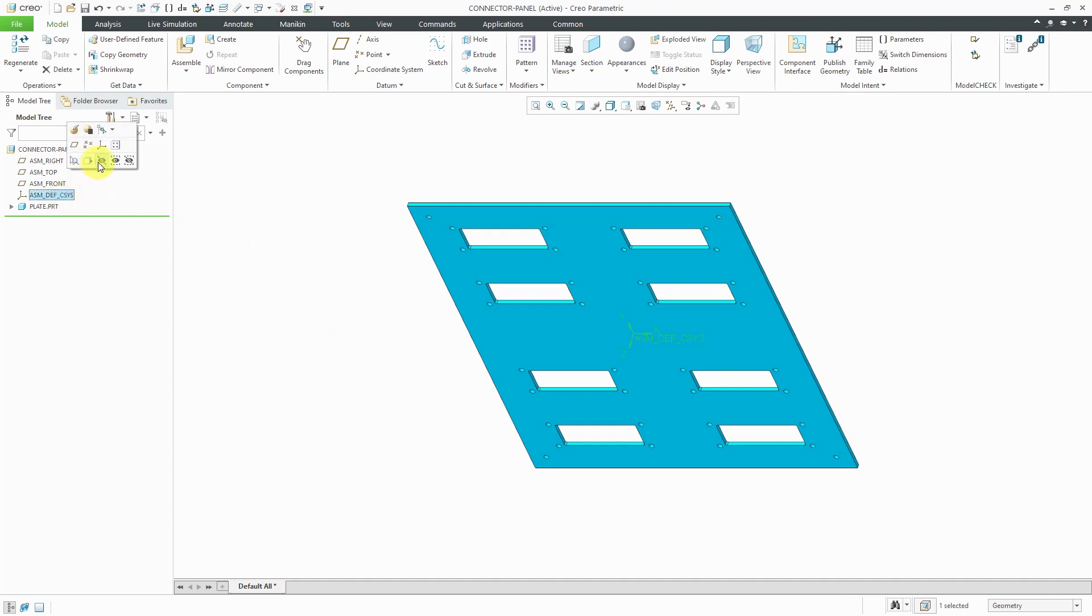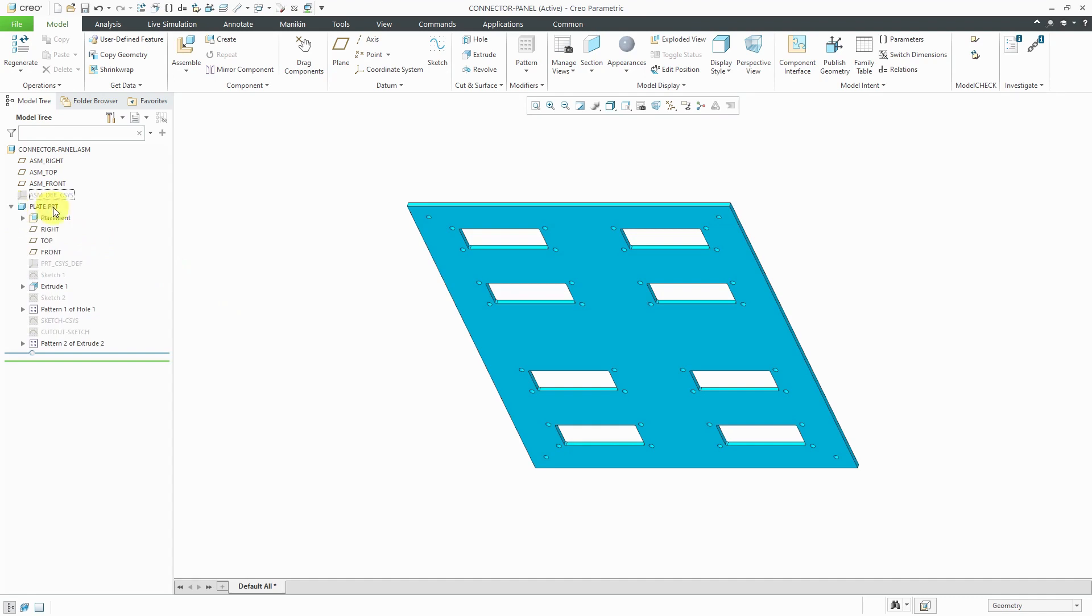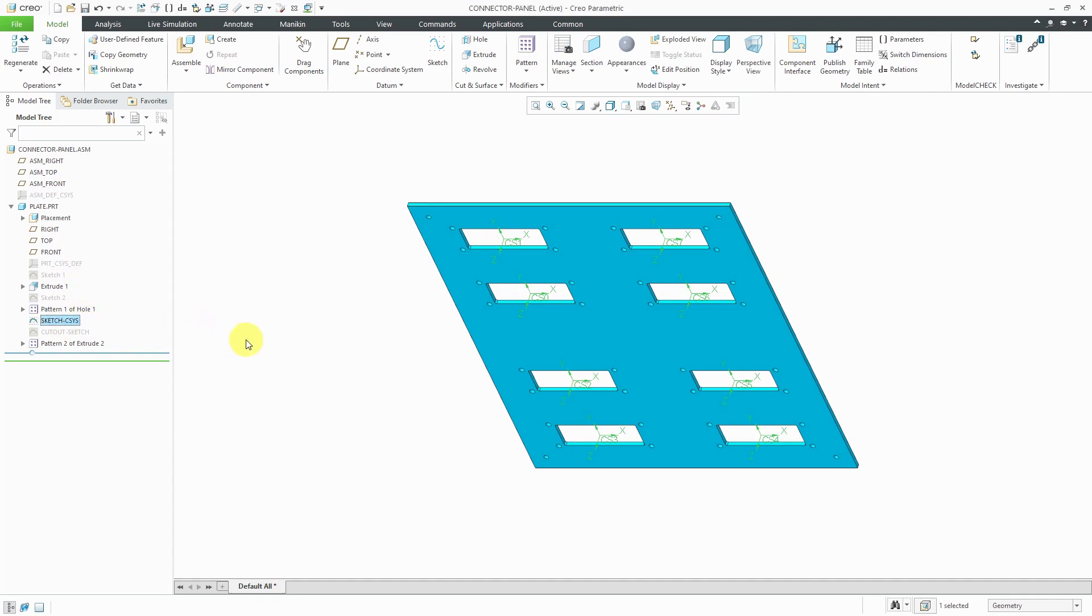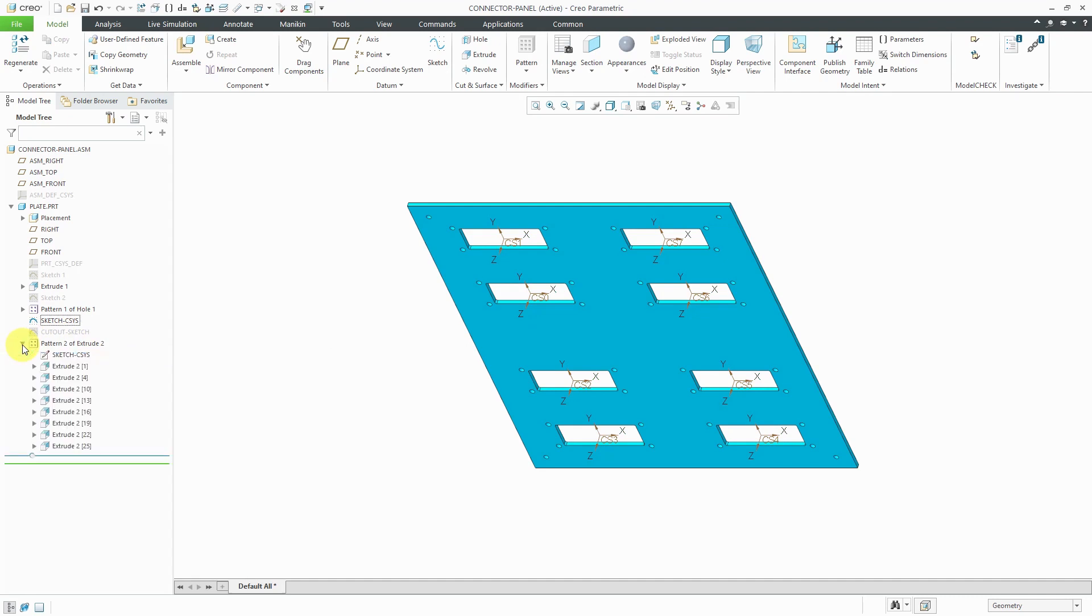Let me turn off the display of this coordinate system. I no longer need it. I'm going to expand the plate feature and show the sketch CSIS sketch. By default, after you use it in a pattern, it's automatically going to hide it. If you expand the patterns, you can see that it includes a dependent copy of the sketch inside of the pattern.